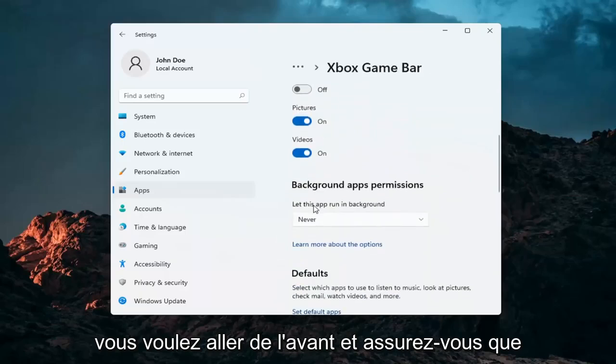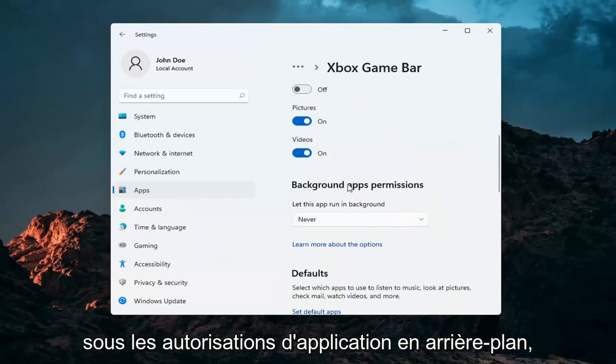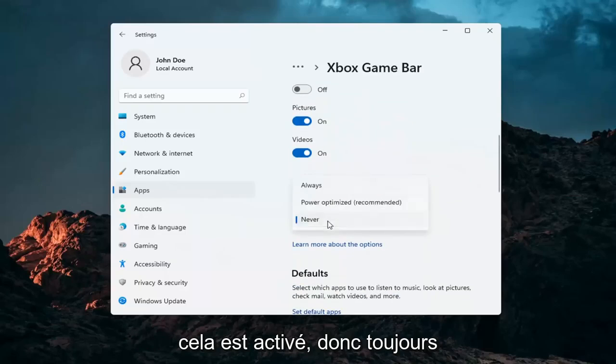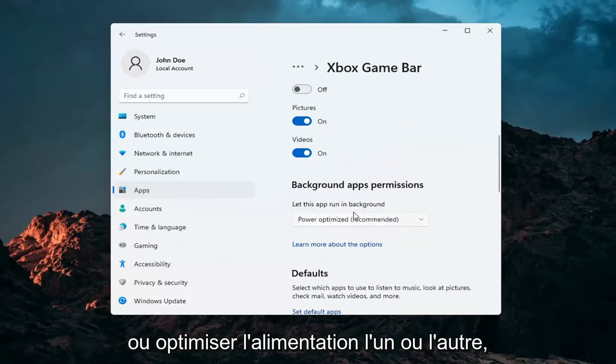You want to go ahead and make sure underneath background app permissions this is turned on so either always or power optimized one or the other.